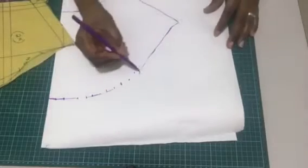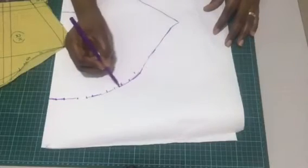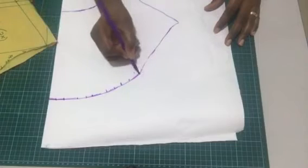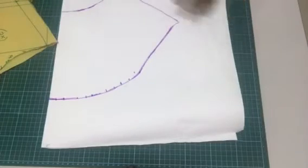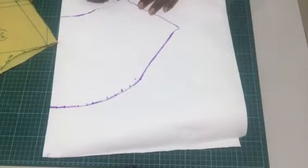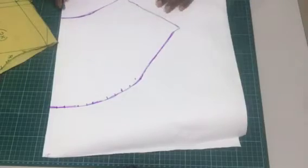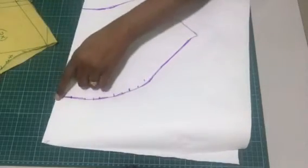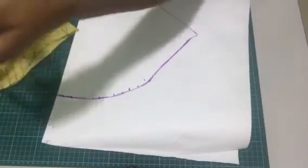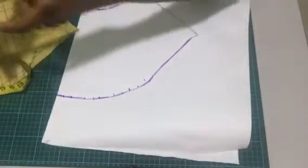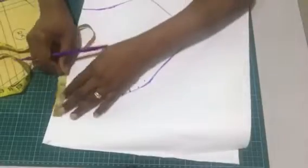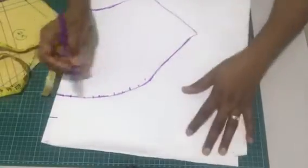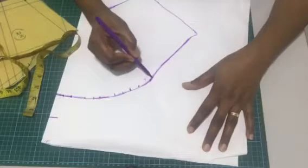Now we're going to extend it. It depends on how puffy you want it. I'm just doing two inches today, so you can extend it more and just join it from there.